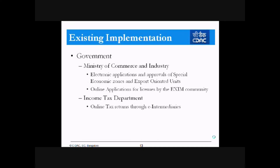Some existing applications where PKI has already been used: the Ministry of Commerce and Industry uses PKI for electronic applications and approval of special economic zones and export oriented units, and online applications for licenses by the exam community. In the Income Tax Department, online tax returns are filed through PKI — if a person has a digital certificate, he can file tax returns via internet without needing to personally submit a paper-based application.